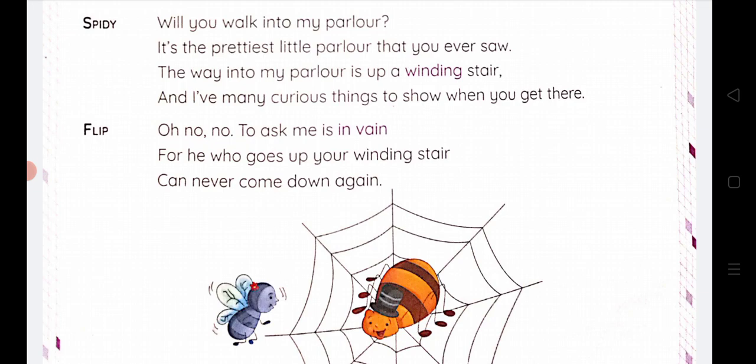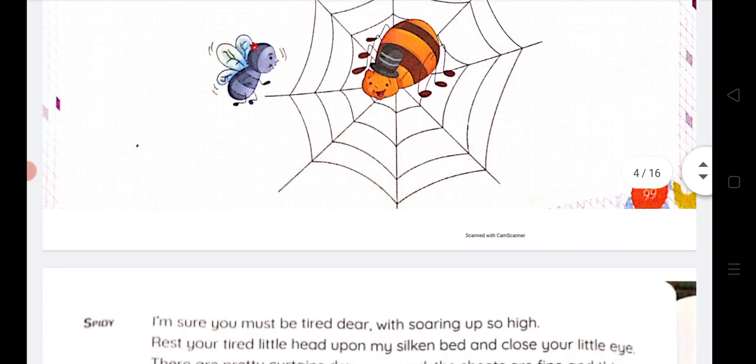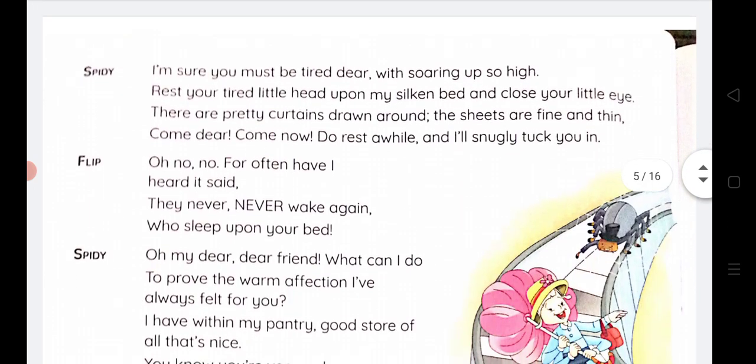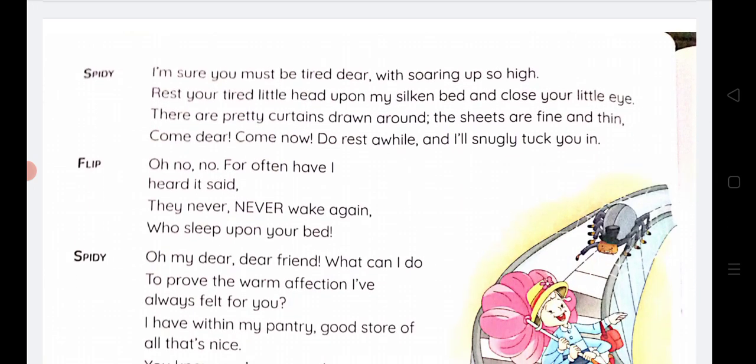Let us see what Flip says. Flip replies: 'Oh no, no. To ask me is in vain, for he who goes up your winding stair can never come down again.' Flip knows that the spider has been in vain — the spider's invitation is a trap — and she refuses.